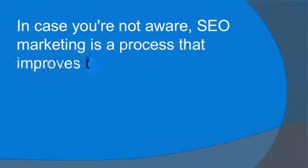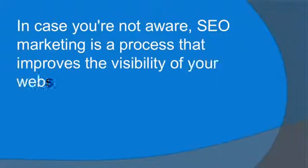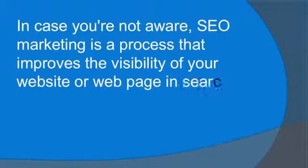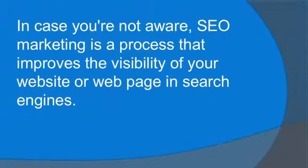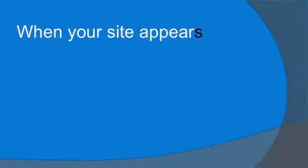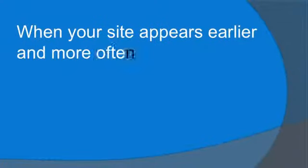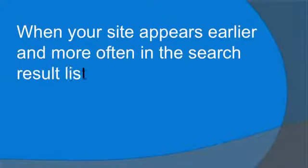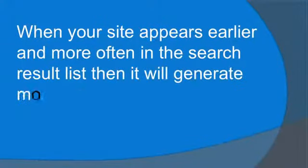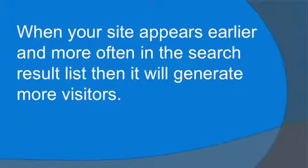In case you're not aware, SEO marketing is a process that improves the visibility of your website or webpage in search engines. When your site appears earlier and more often in the search result list, it will generate more visitors.